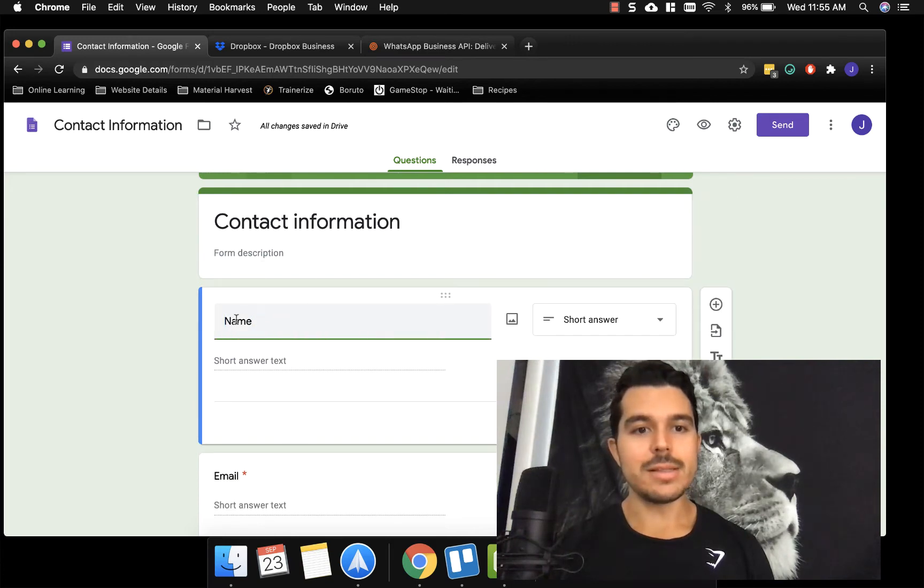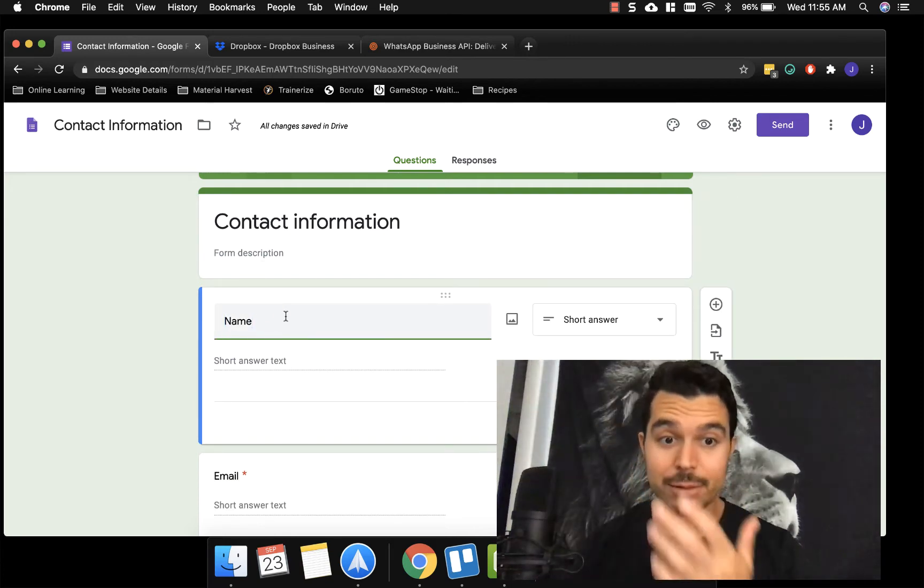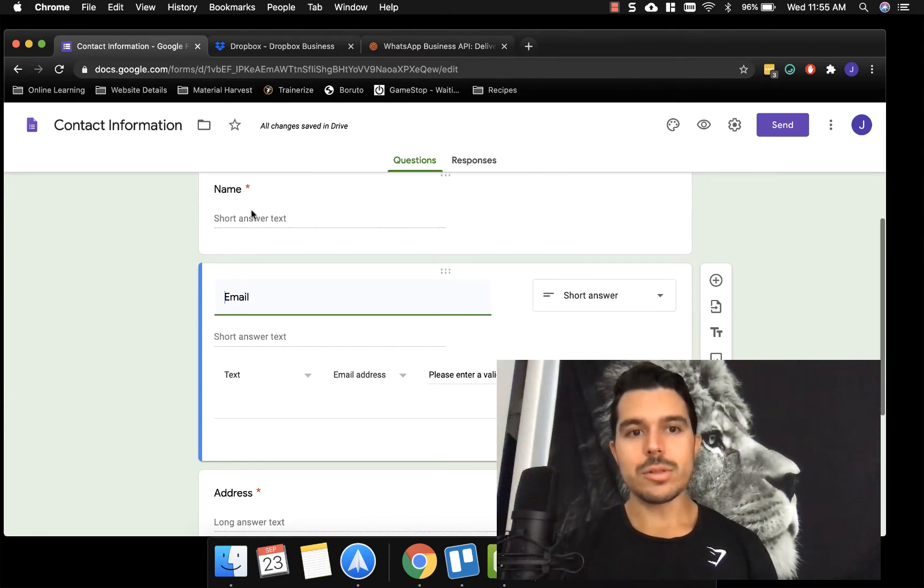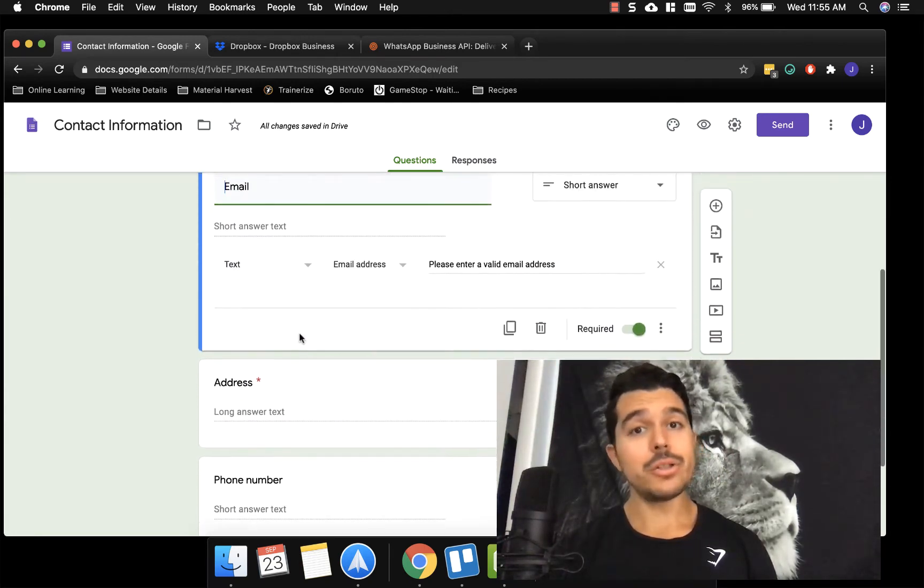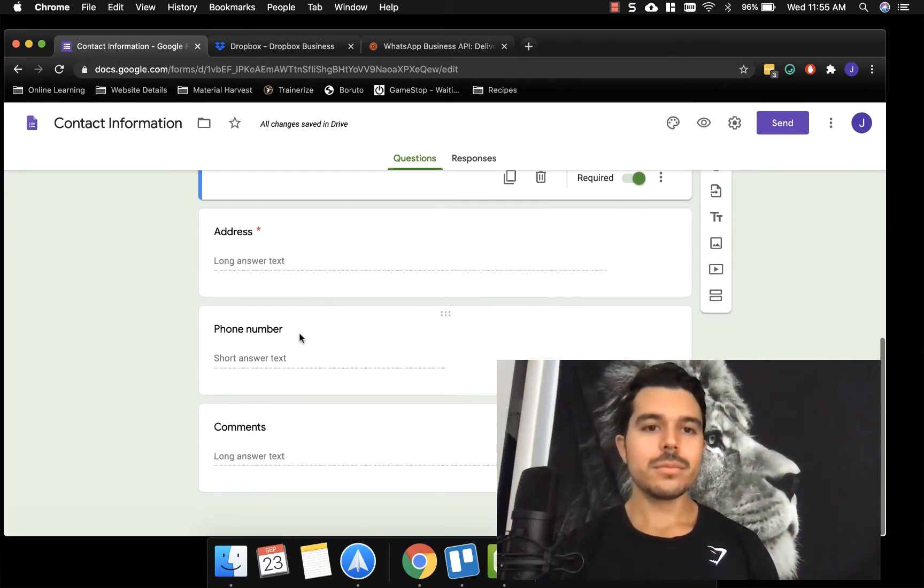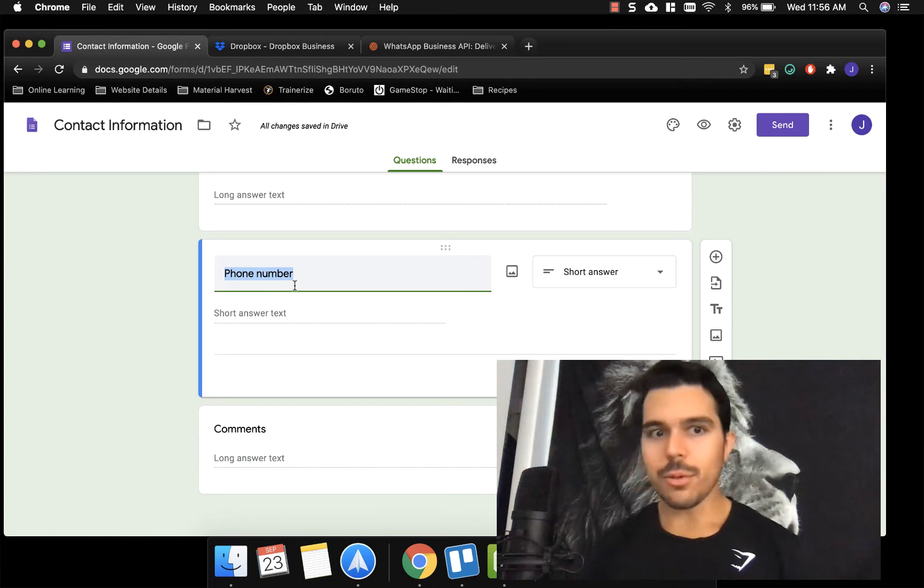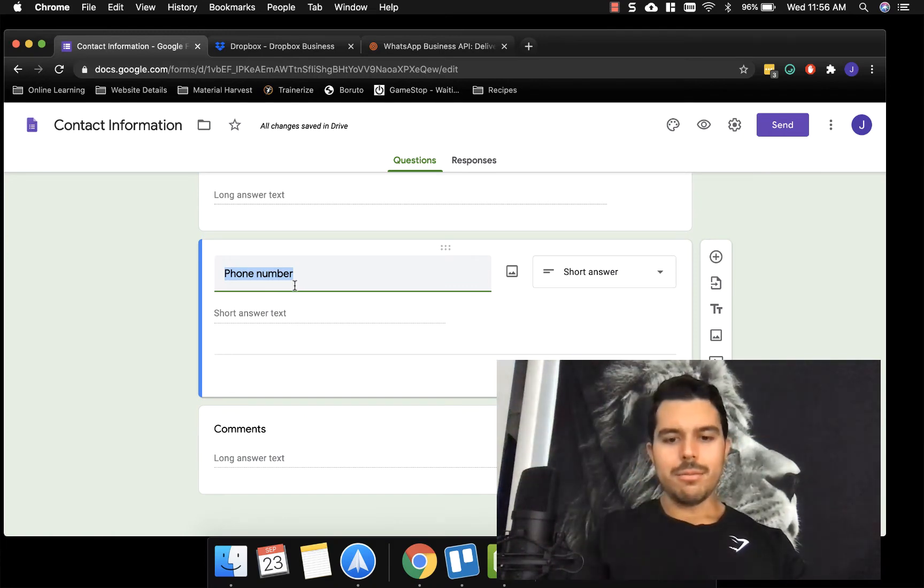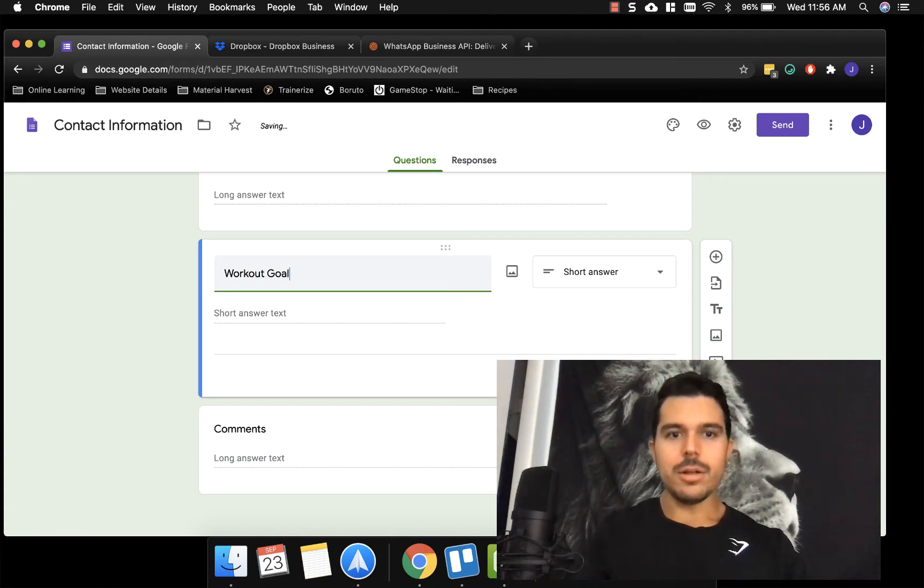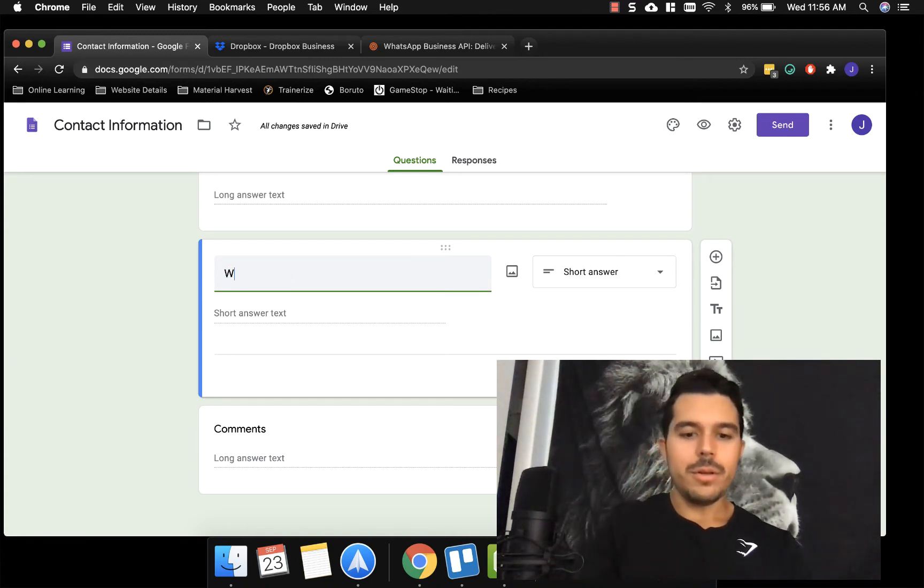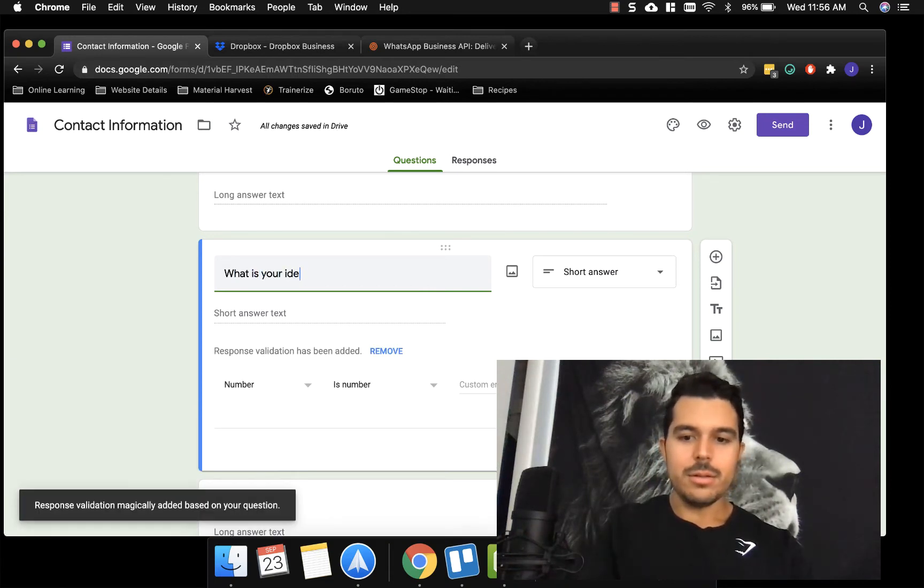But you can change these around. So you can change what this says. So instead of saying name, you can have that. You can make these required answers. You see where there's a little red star? That means it's required. So they can't submit the page unless they do that. And down here, you could even say instead of phone number, you can write, you know, workout goal.